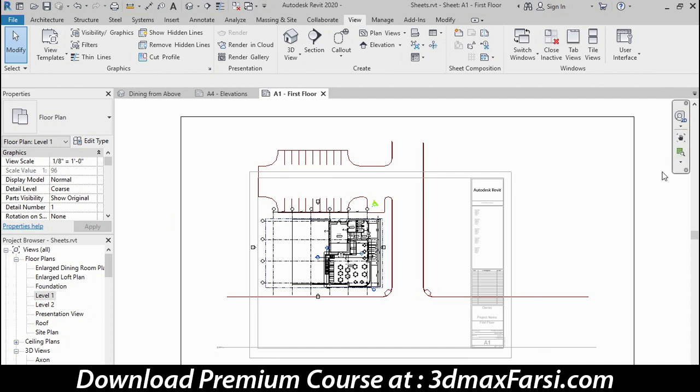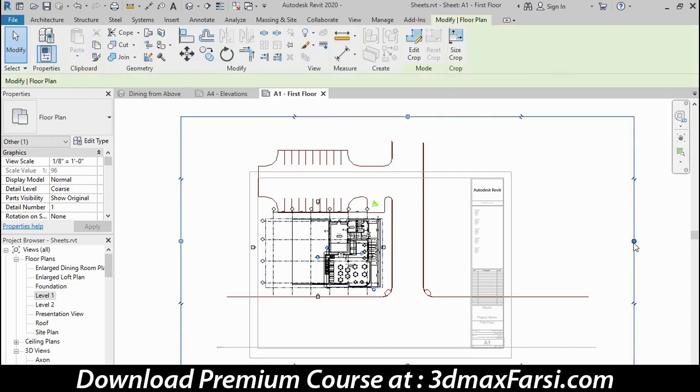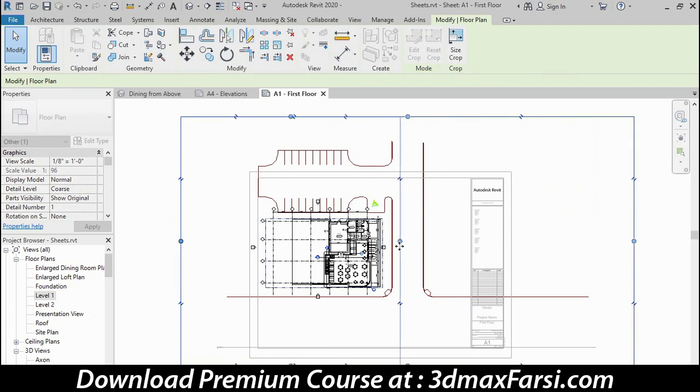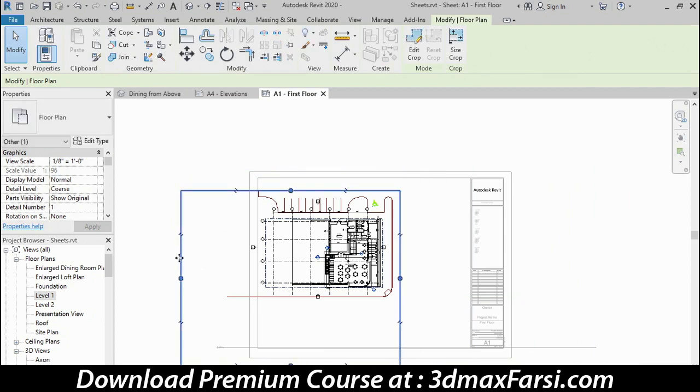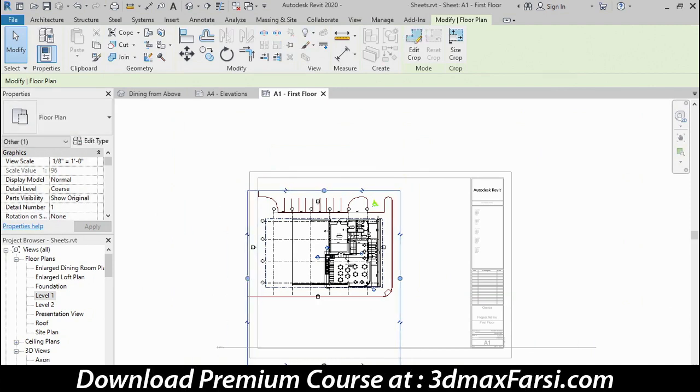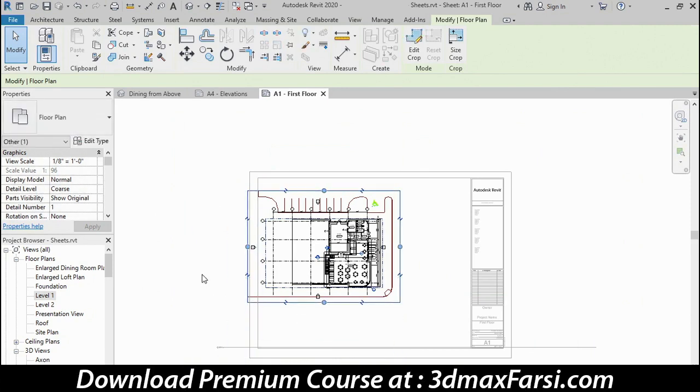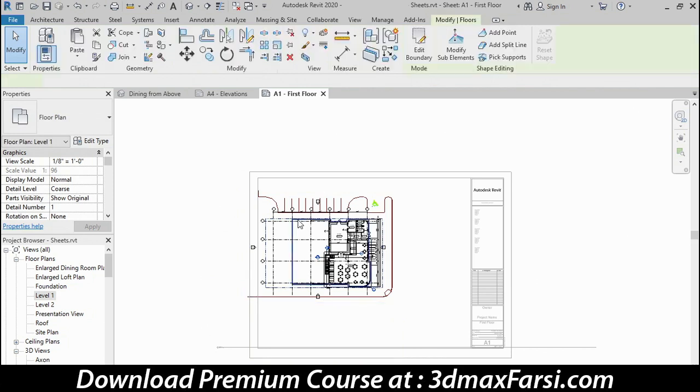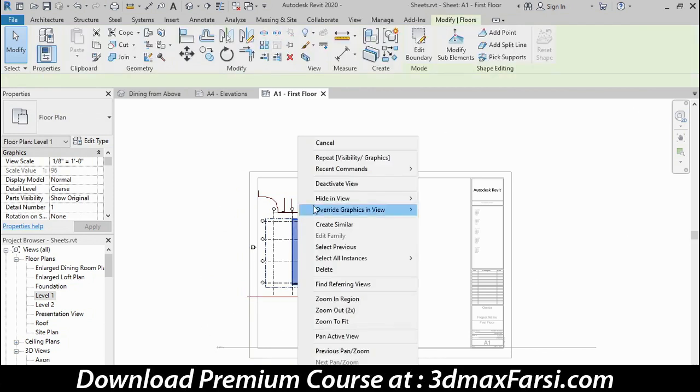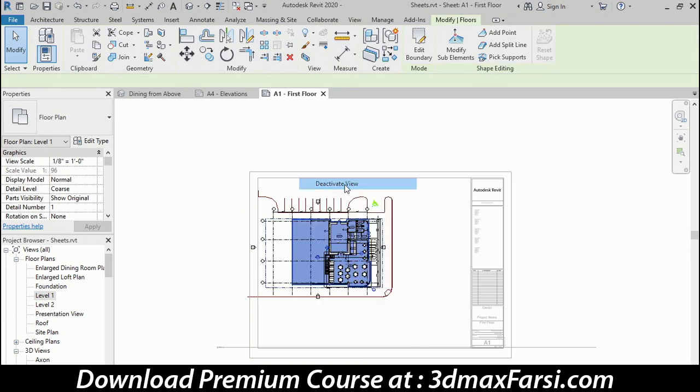I'll turn on the crop region again. You'll see the rectangle appear and using the grip controls, I'll crop out most of the road on the right hand side, most of the parking lot, and then crop in closer to the building on both sides that remain. I'll click anywhere to deselect, turn off the crop region, right click anywhere and choose deactivate view.